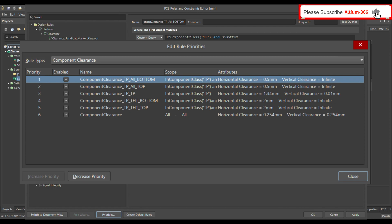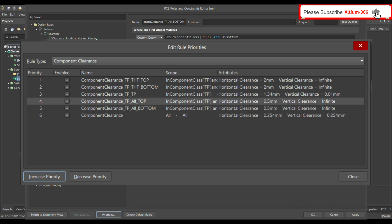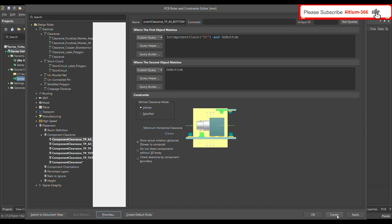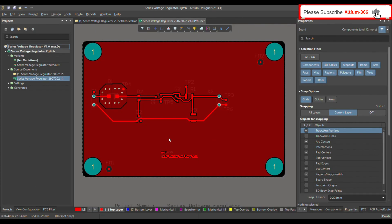You have to set priorities for these rules, otherwise they won't be applied properly. Give first priority to 'Component Clearance between Test Point and THT Connector on Top,' second to THT connector on bottom. If you have an SMD connector, that should come next — in my case I didn't define one. Third is test point to test point, and fourth is test point and all other components. Save and apply all these rules.